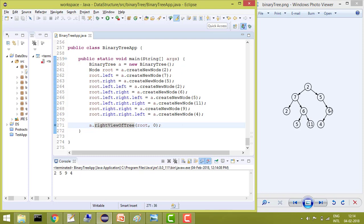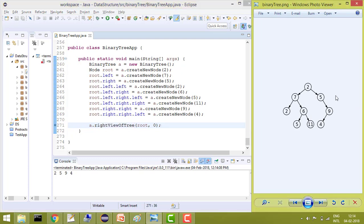So what does that mean? If a person is standing here, what element can he see from his side? If he is standing here, he can see 2, 5, 9 and 4.